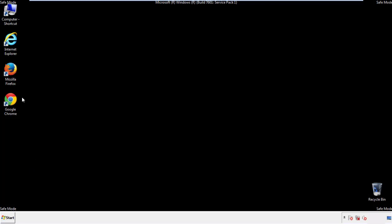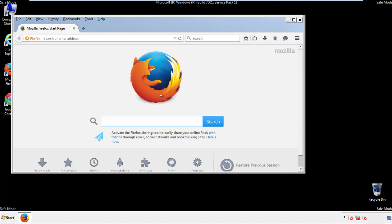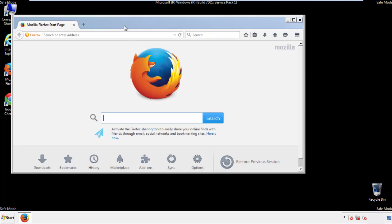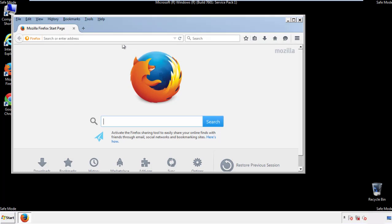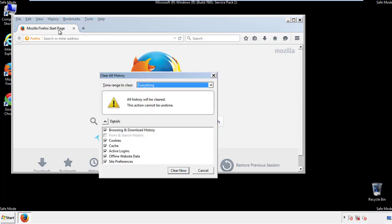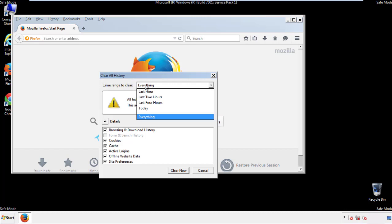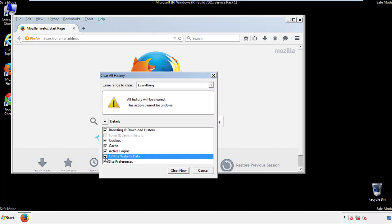For Firefox, open the browser. Make sure you've selected the menu bar by right clicking on the very top. On the history drop down, click on clear recent history. Choose everything and make sure you've checked all the boxes available.